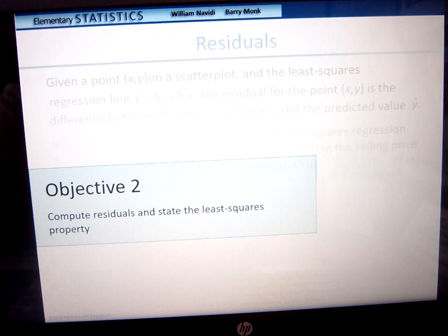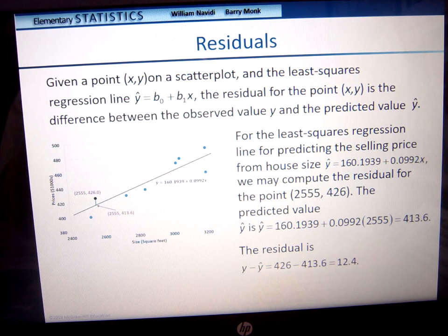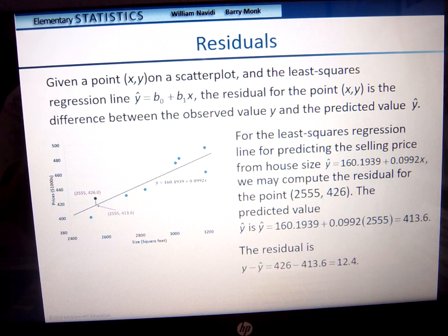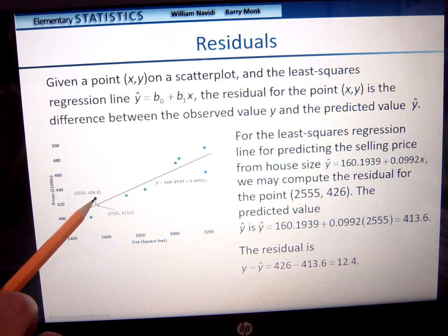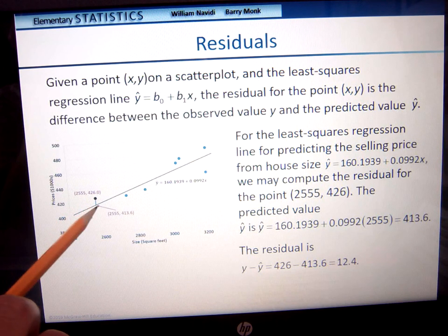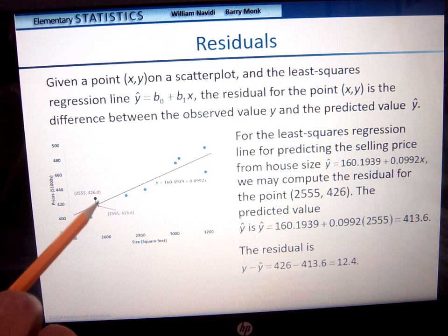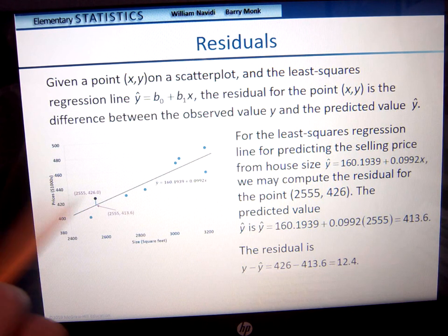Now, computing the residuals. What is a residual? Residual means leftover. If you have a given plot x, y and the least squares regression line, the residual for a point x, y is the difference between the actual data and that prediction line. This difference — your leftover — is the difference between what you actually got and your prediction line.